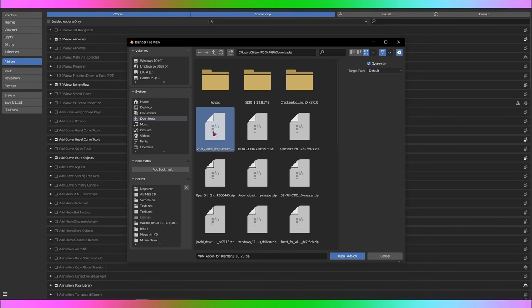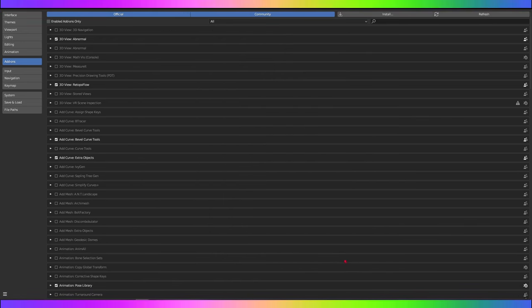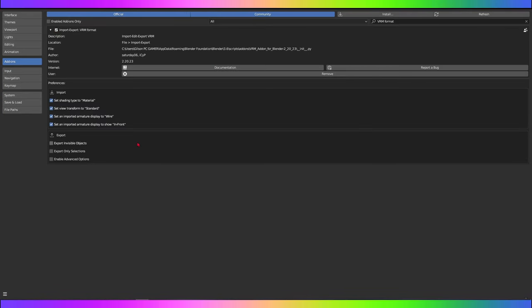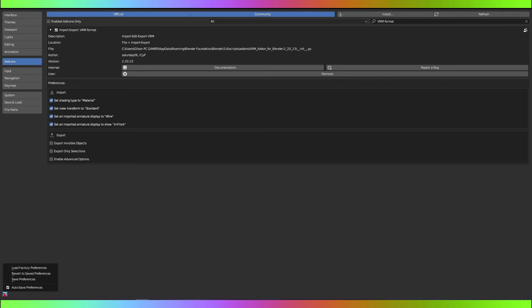Click Install Add-on. Once installed, search for VRM in the list of add-ons and check the box next to Import-Export VRM Format to activate the add-on. Click Save Preferences in the lower left corner of the Preferences window. Close and reopen Blender for the changes to take effect. You should now have the VRM Importer add-on installed and activated in Blender.